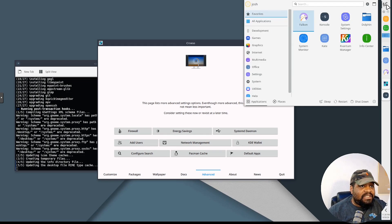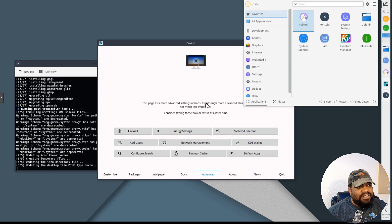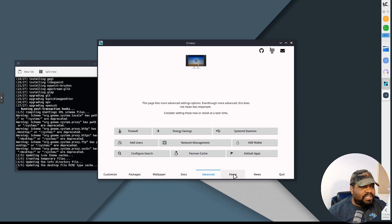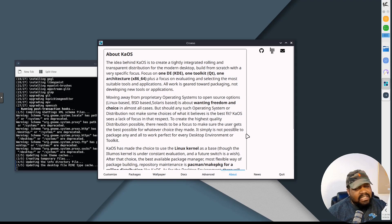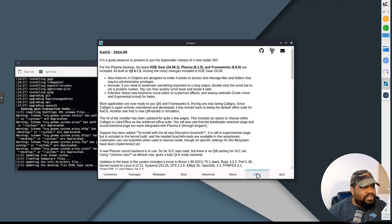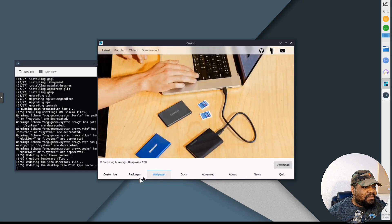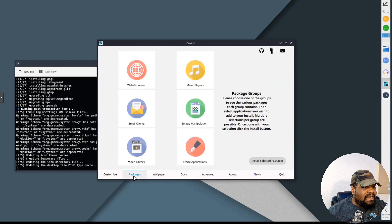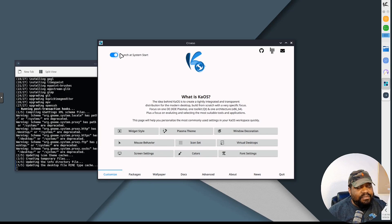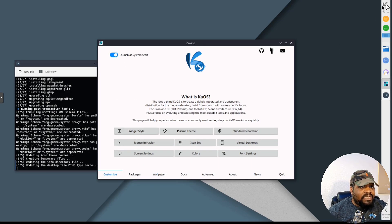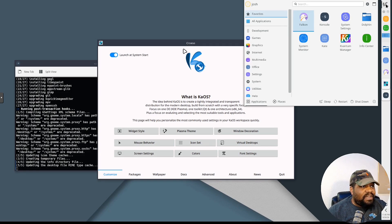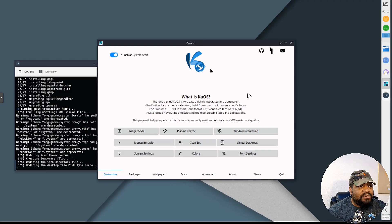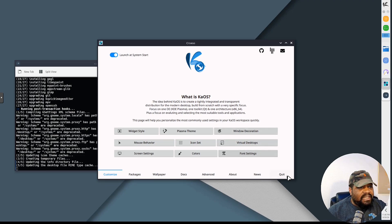We can go to wallpapers and make changes, download wallpapers. Docs - it uses the Pacman package manager but you also should have access to the AUR. Advanced settings include firewall settings. All of this stuff can be accessed from the system settings, you don't have to do it within the start menu. You can start building out your system as you go through. The About section gives you all the information about the distro, the news on the release. That's pretty much it for the start menu and you can turn it off if you don't want it to show up every single time.